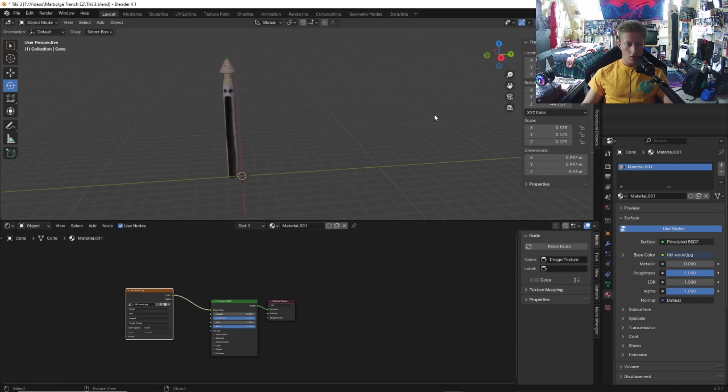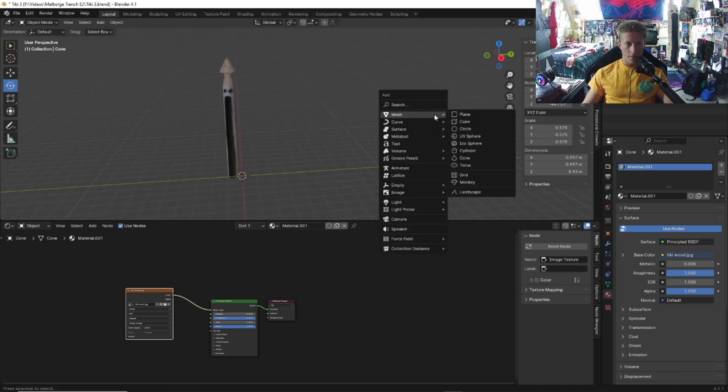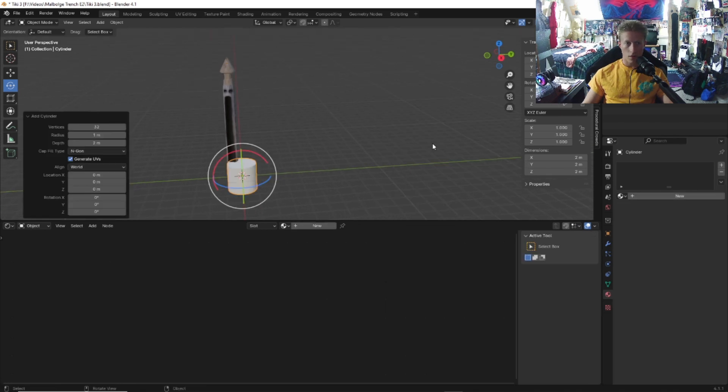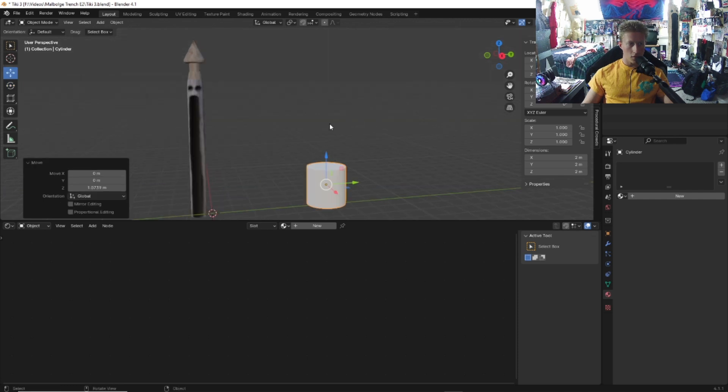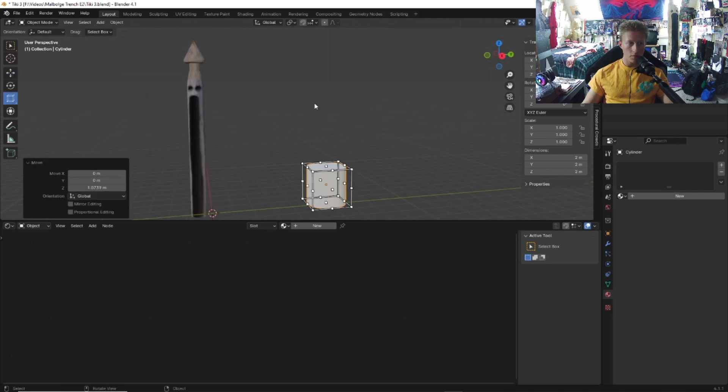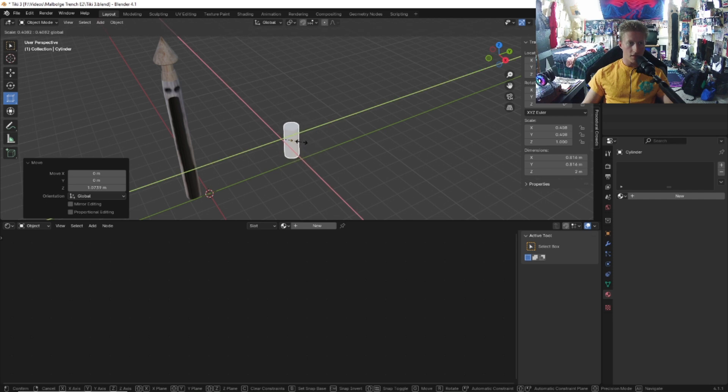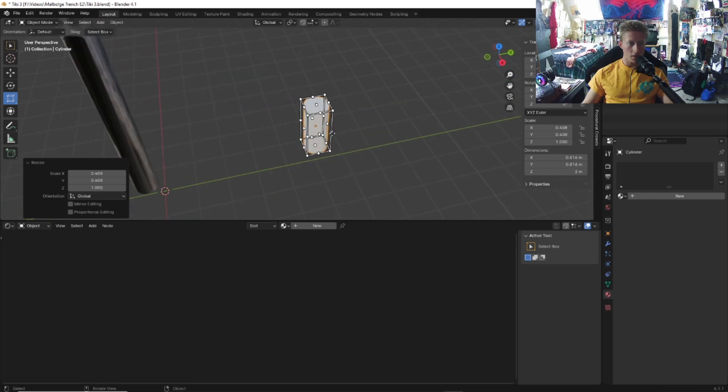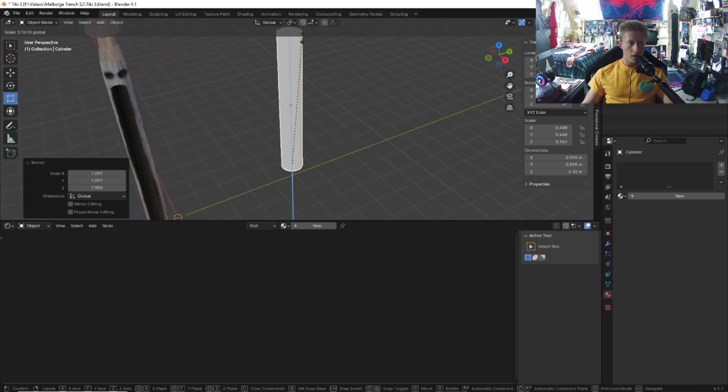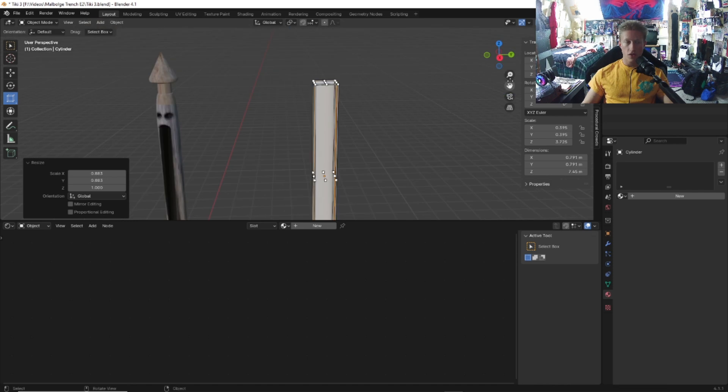First up, let's do Shift A, go to mesh and then we're going to want a cylinder. With this cylinder, we want to go to the scale tool, scale it down to be kind of a skinny cylinder, and scale it up to be tall.